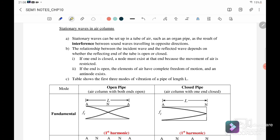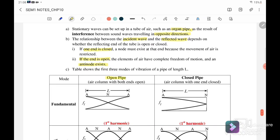Now let us look at the stationary wave in an air column. A stationary wave can be set up in a tube of air, such as an organ pipe, as a result of interference between sound waves traveling in opposite directions. The relationship between the incident and reflected waves depends on whether the reflecting end of the tube is open or closed. If the end is closed, a node must exist there because air movement is restricted. If the end is open, the air has complete freedom of motion and an antinode exists. So for an open pipe both ends are antinodes; for a closed pipe the closed end is a node and the open end is an antinode.